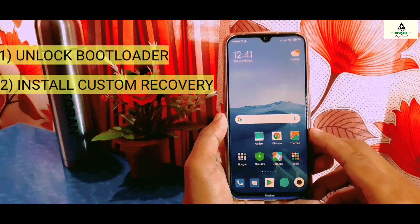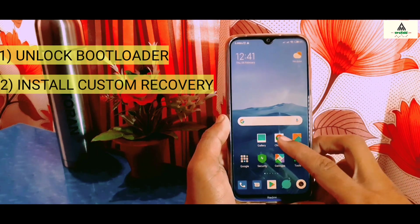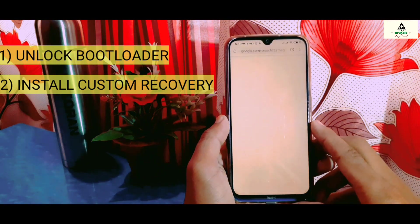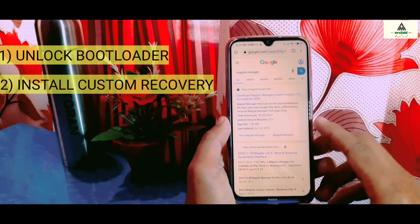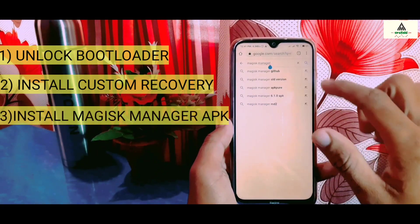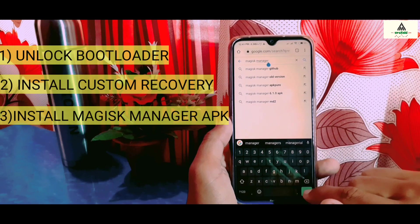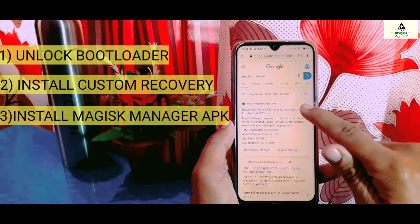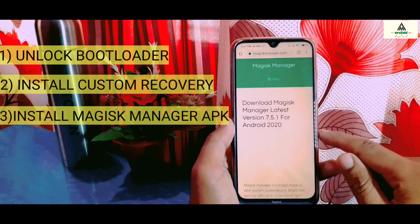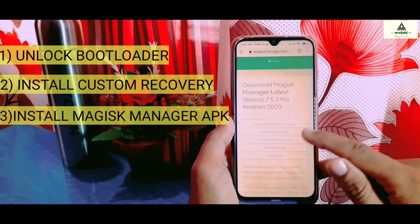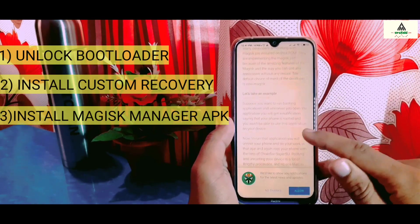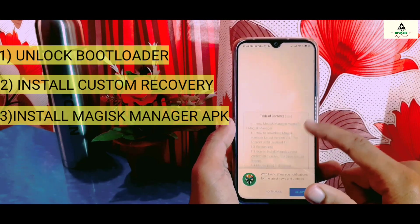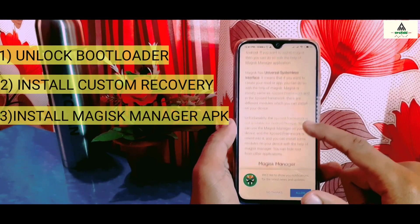After unlocking the bootloader and installing custom recovery TWRP, go to your Chrome browser or any browser and search for Magisk Manager. Go to the website and download the Magisk Manager APK file from there.